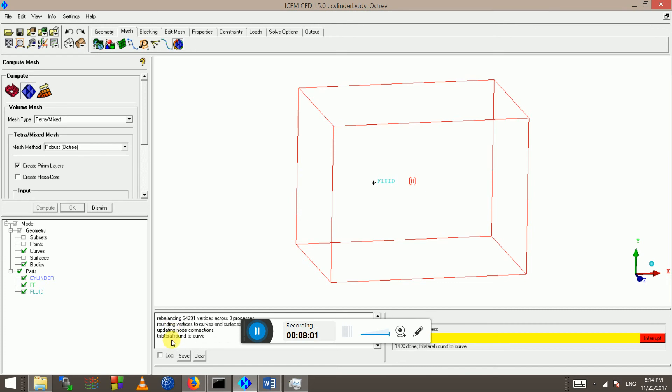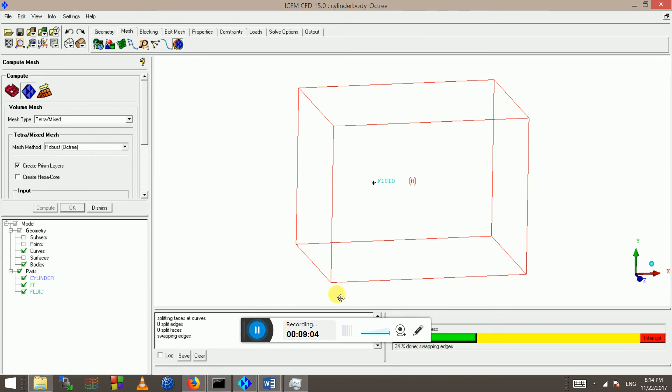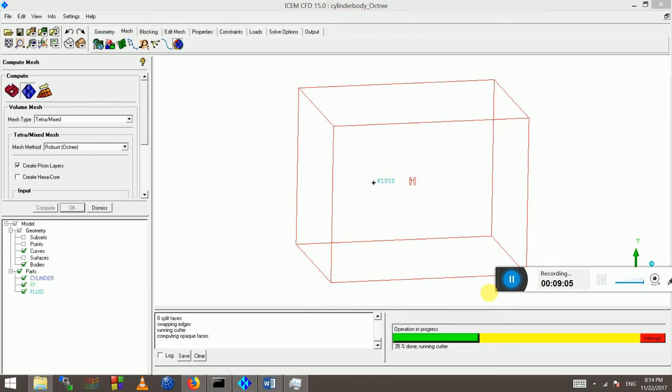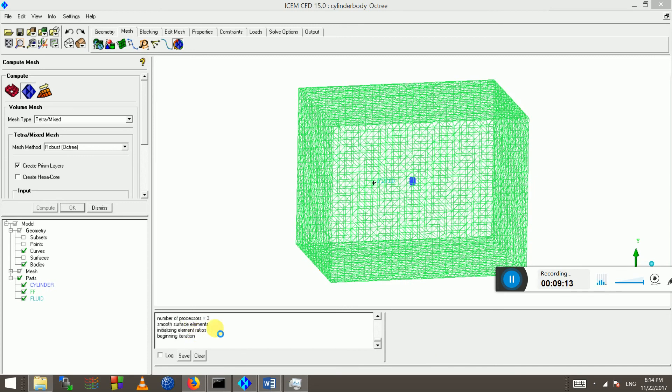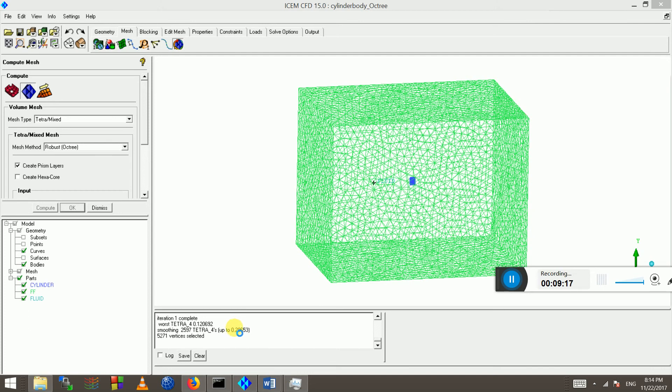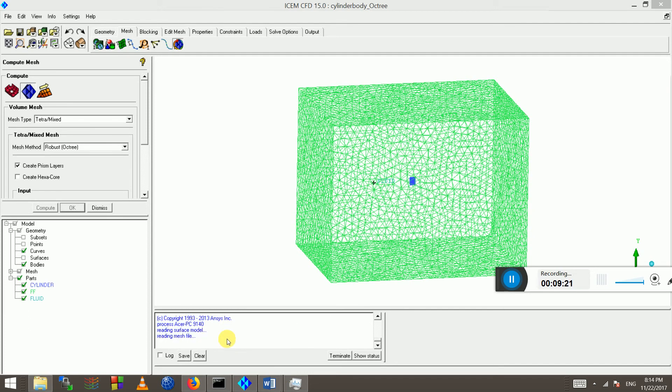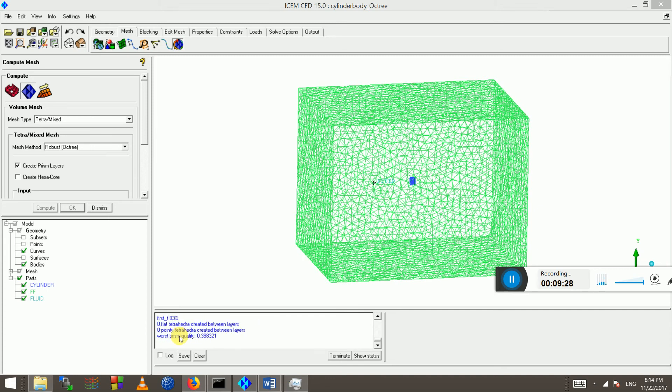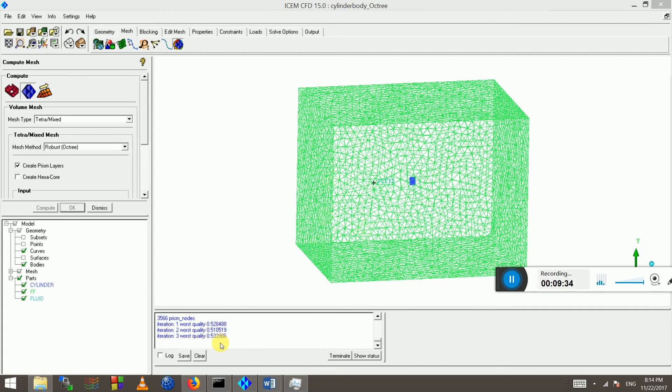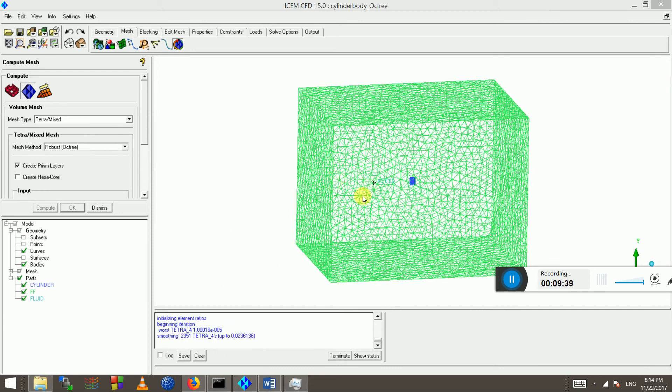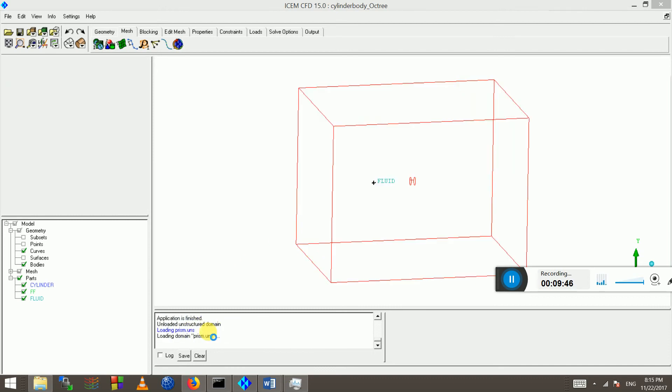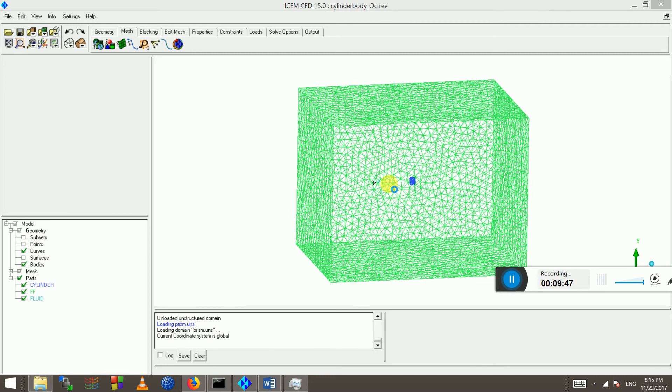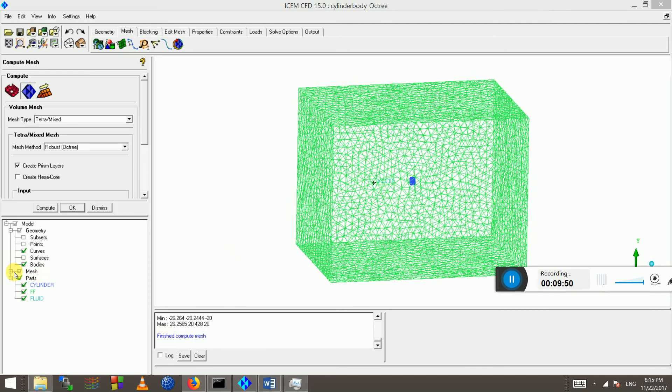Yeah, so it's done the volume meshing, it's doing some more disconnecting open cells, and then it will do some smoothing. And then it's doing the prisms now. And three layers in the boundary for now. Usually you need to have at least 15 to 20 layers with the first cell height spacing configured according to the Reynolds number. Let's have a look at the mesh. It's done, it said finish compute mesh.